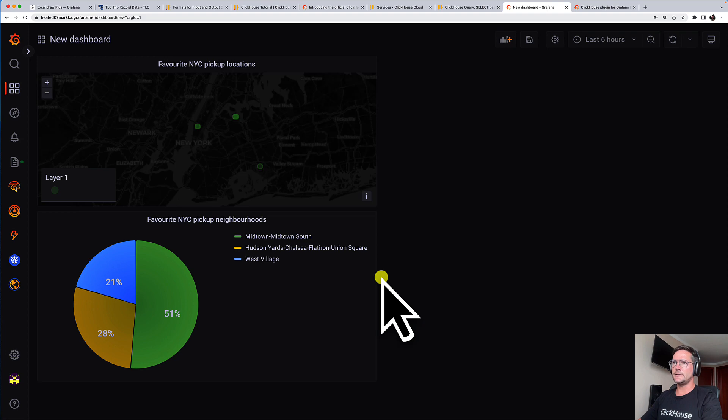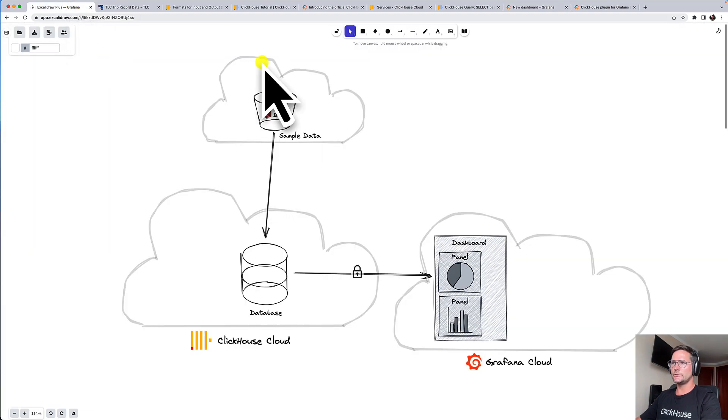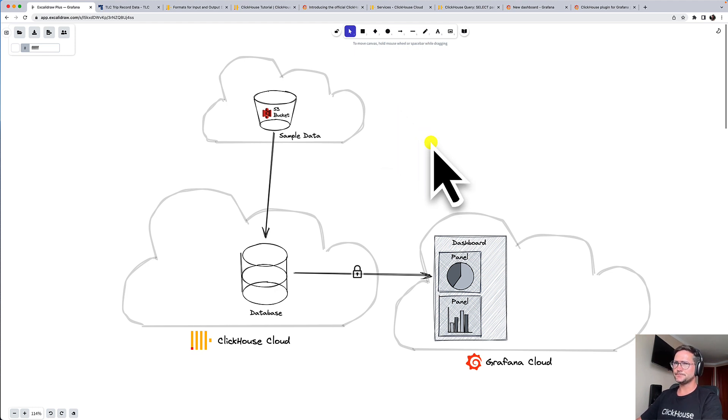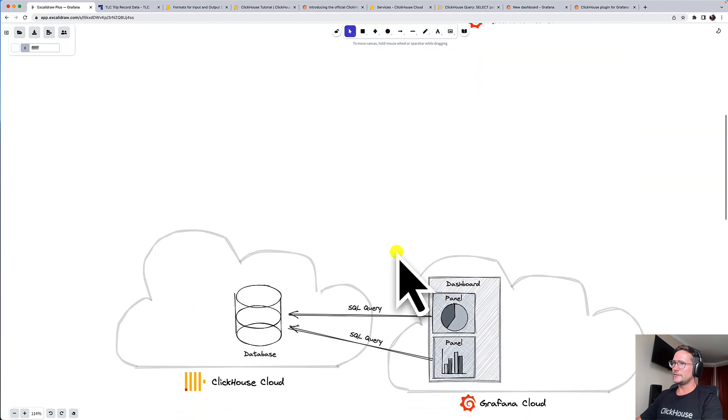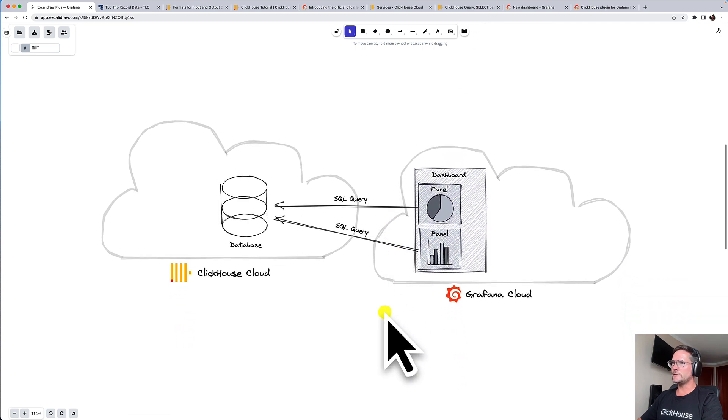And now it's the last part of this demo. I want to show you briefly what happens behind the scenes, so to speak, when you have a dashboard visualizing data stored in ClickHouse. So we created a dashboard with two visualizations, with two panels.